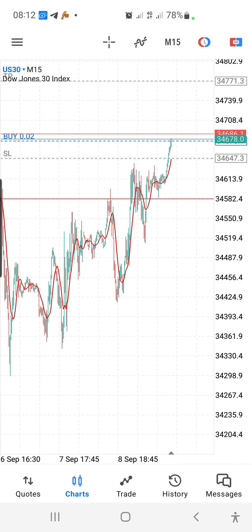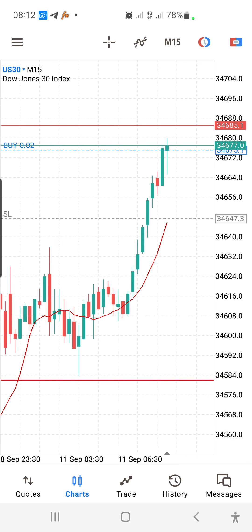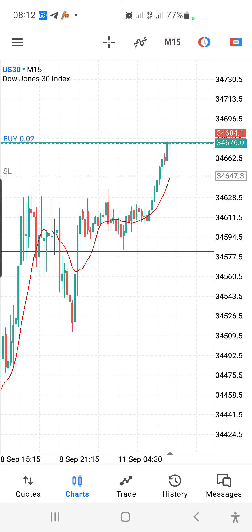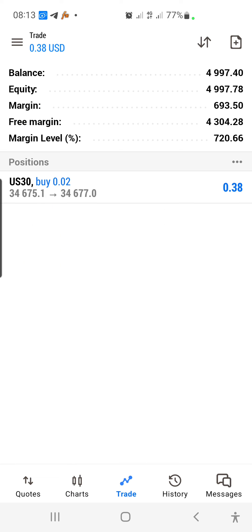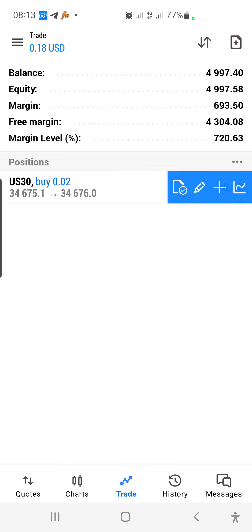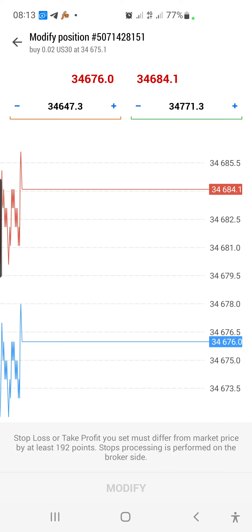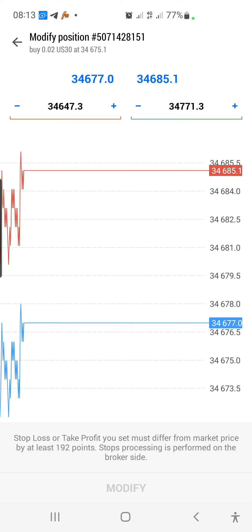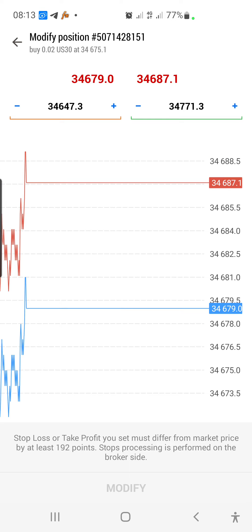To add your take profit, click on the buy line on the chart and select TP. Position your take profit line where you want it to be. Zoom in for better precision, place the TP line on your target level, then click the direction button and click Modify. You can now see both your stop loss below and your take profit above on the chart.